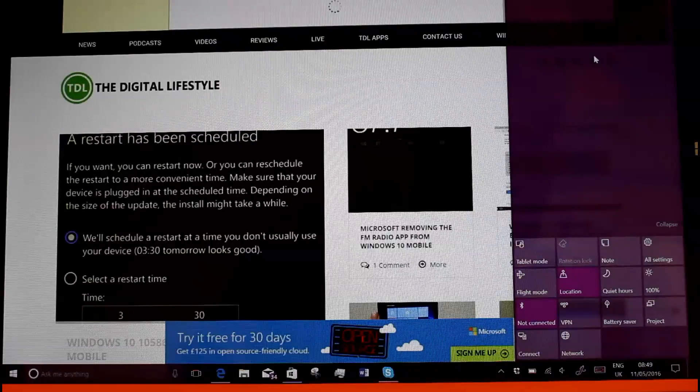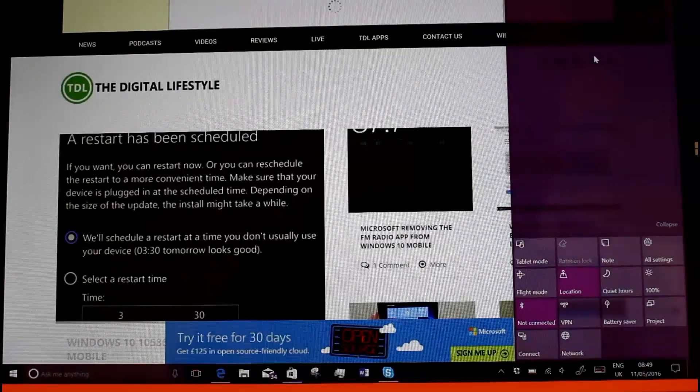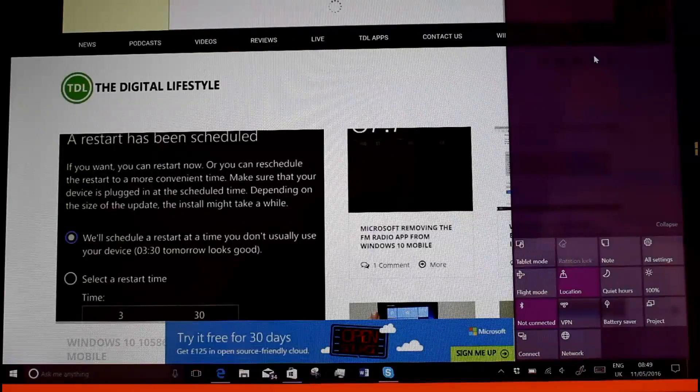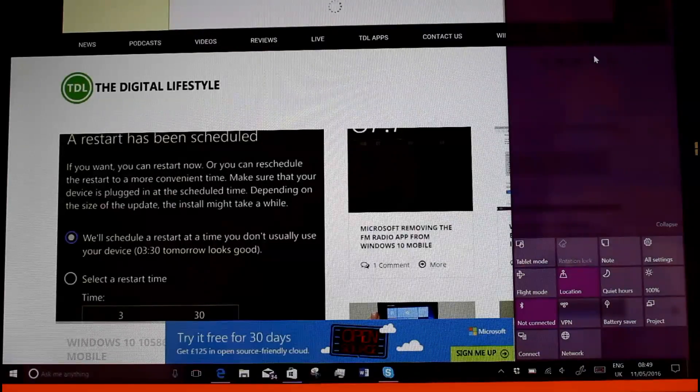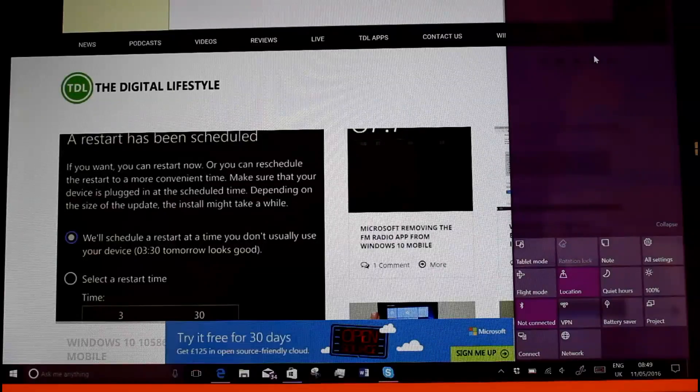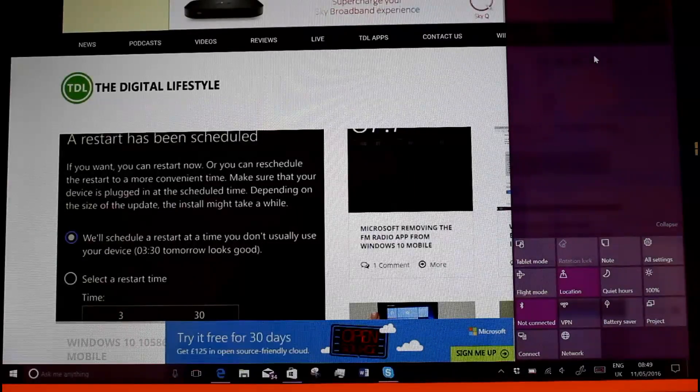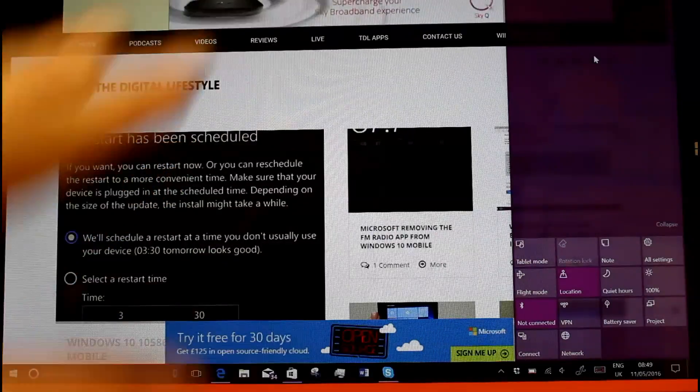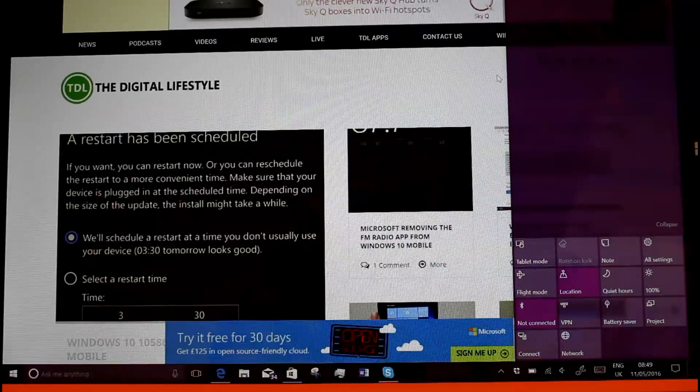And the other one that might have affected a lot of Windows users is a DRM issue that was causing Groove Music, Movies and TV, Netflix and other apps not working correctly. You had to do an app reset to get them to work. That has been fixed on here now, so that's really good.